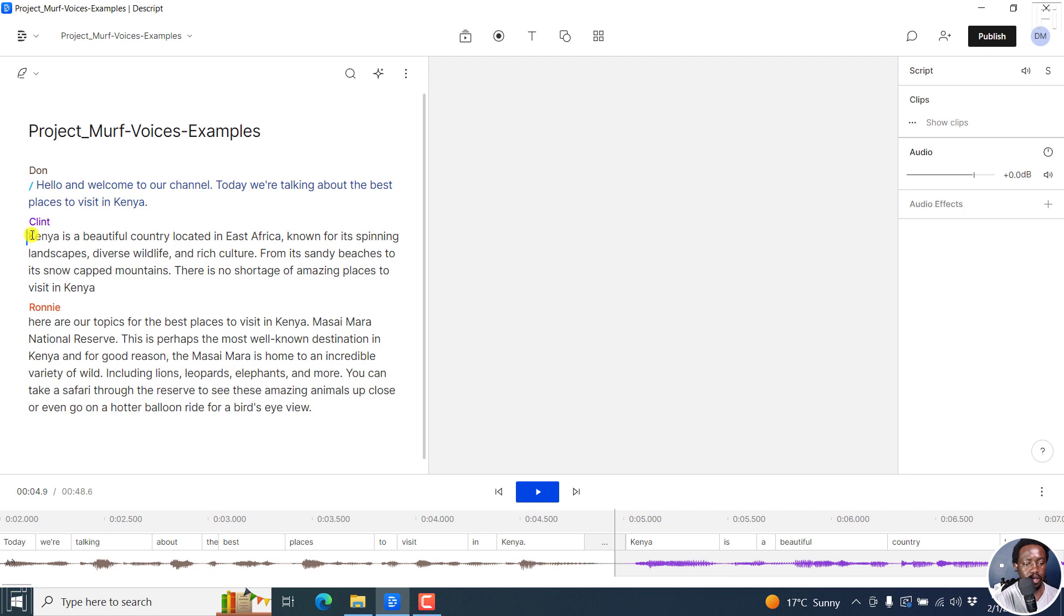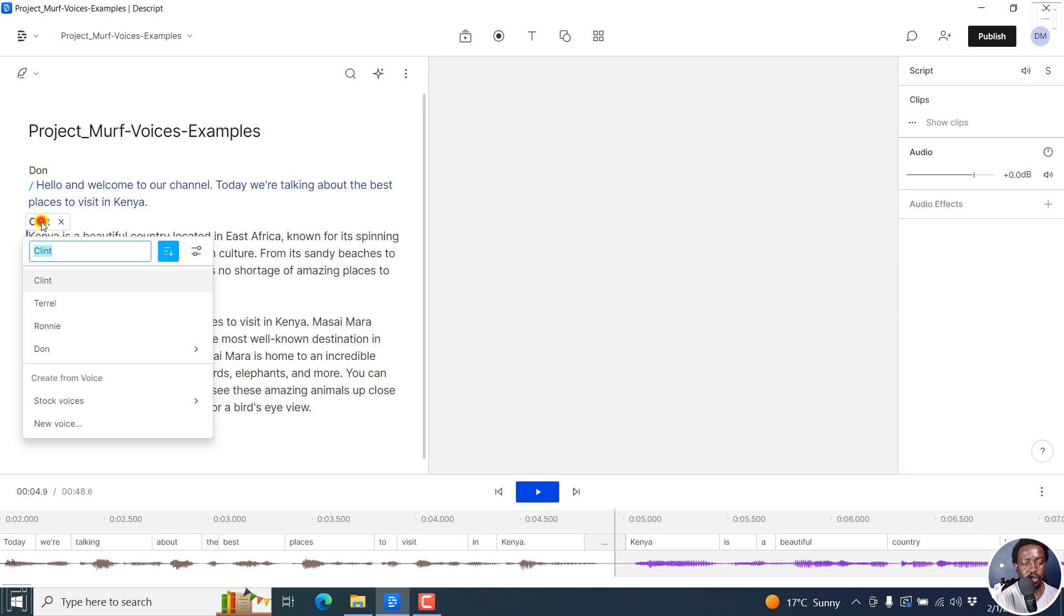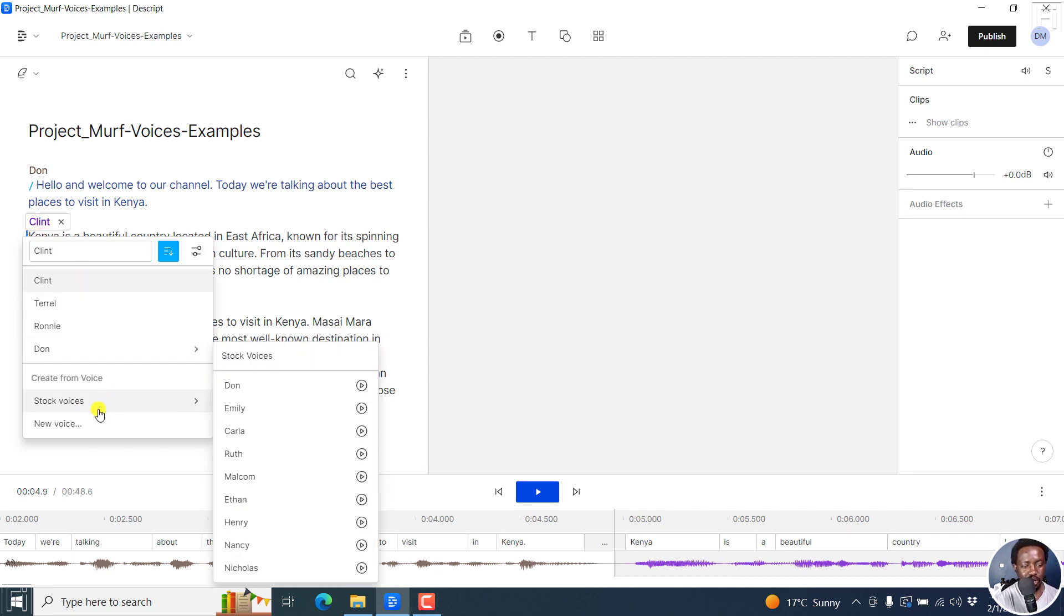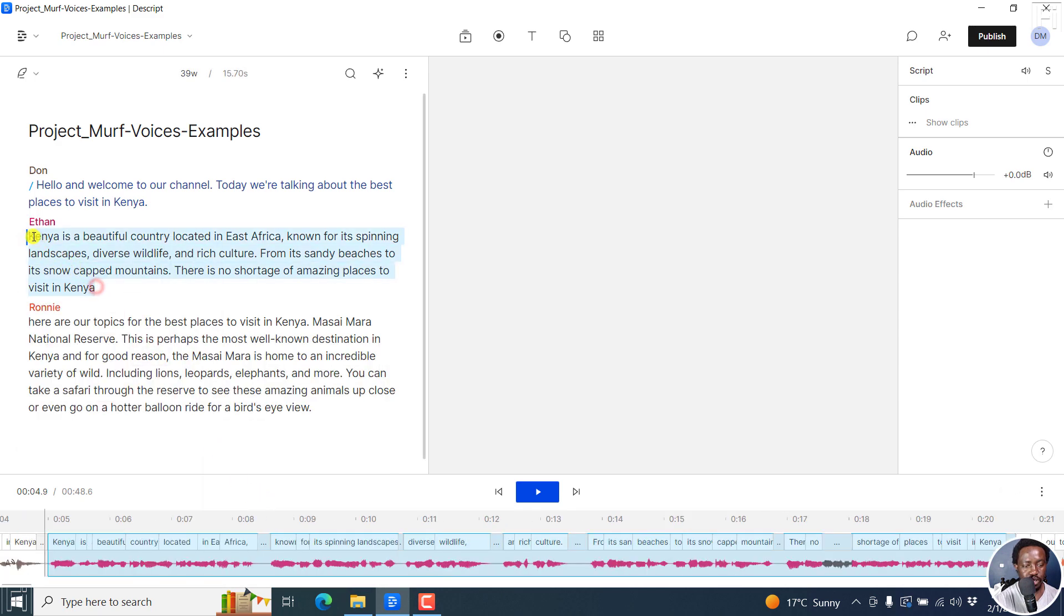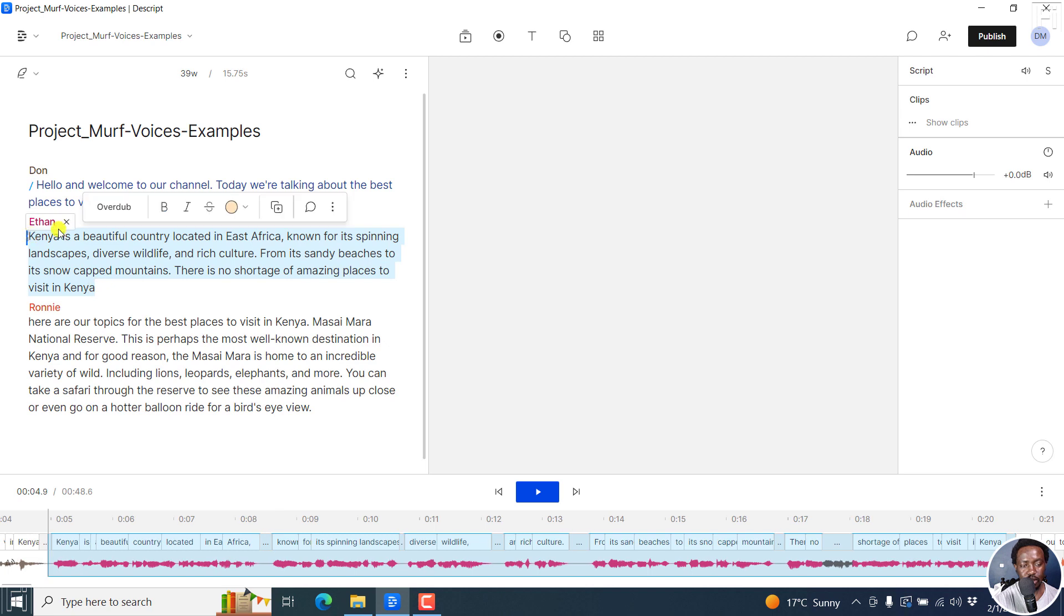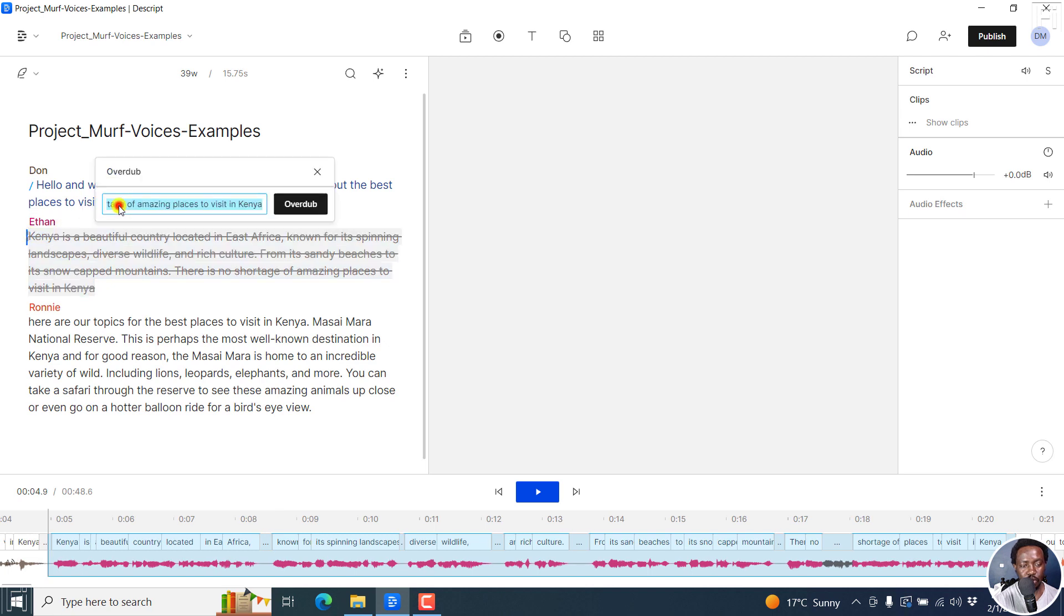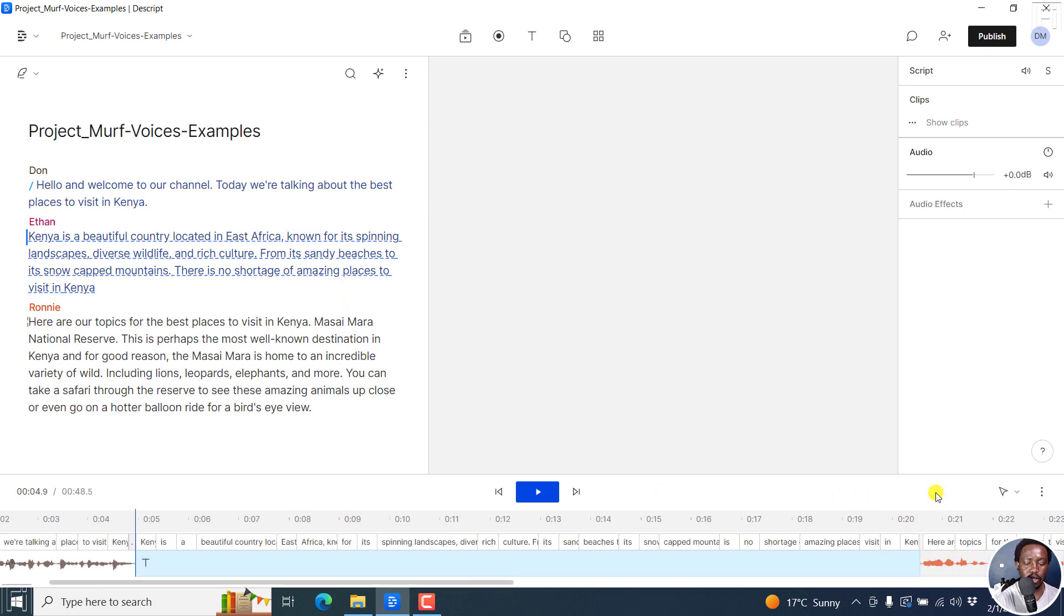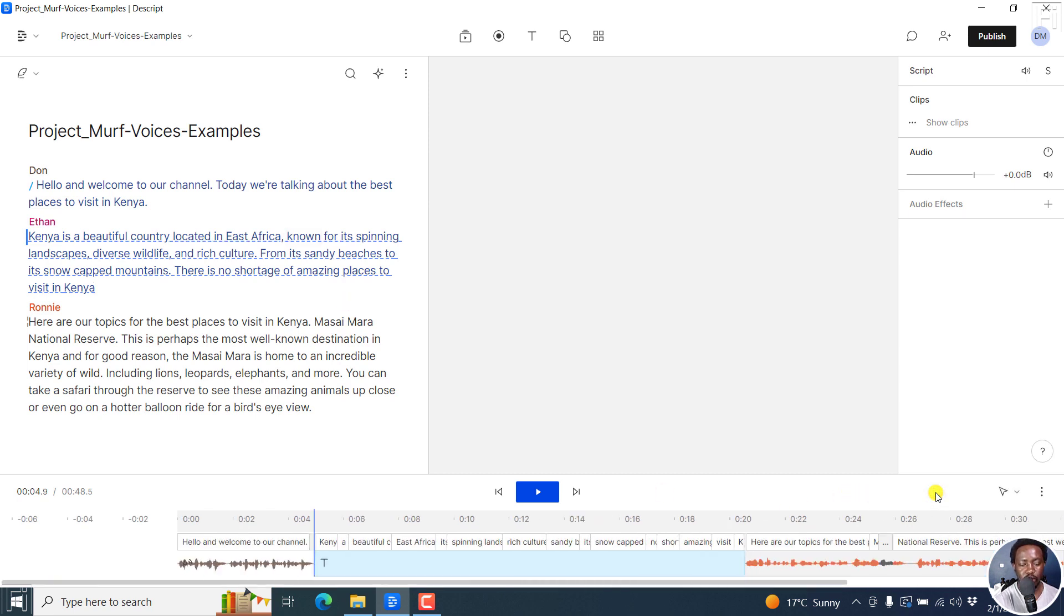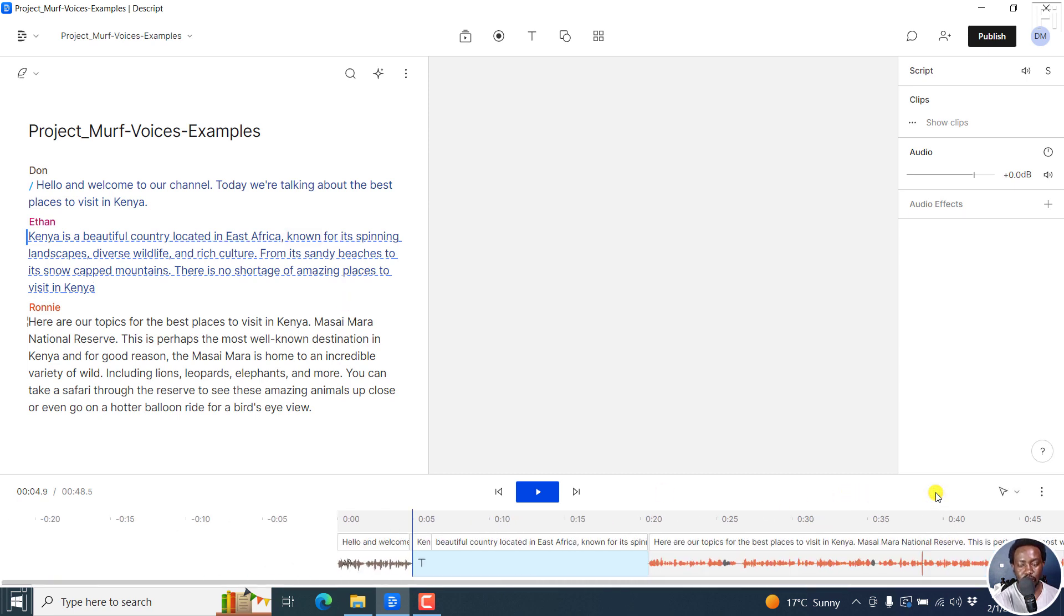And then let's say we want to change Clint to maybe become a new stock voice by maybe Ethan. Once you do that, select your text and then click on Overdub. And this is going to generate the overdub voices for that section.